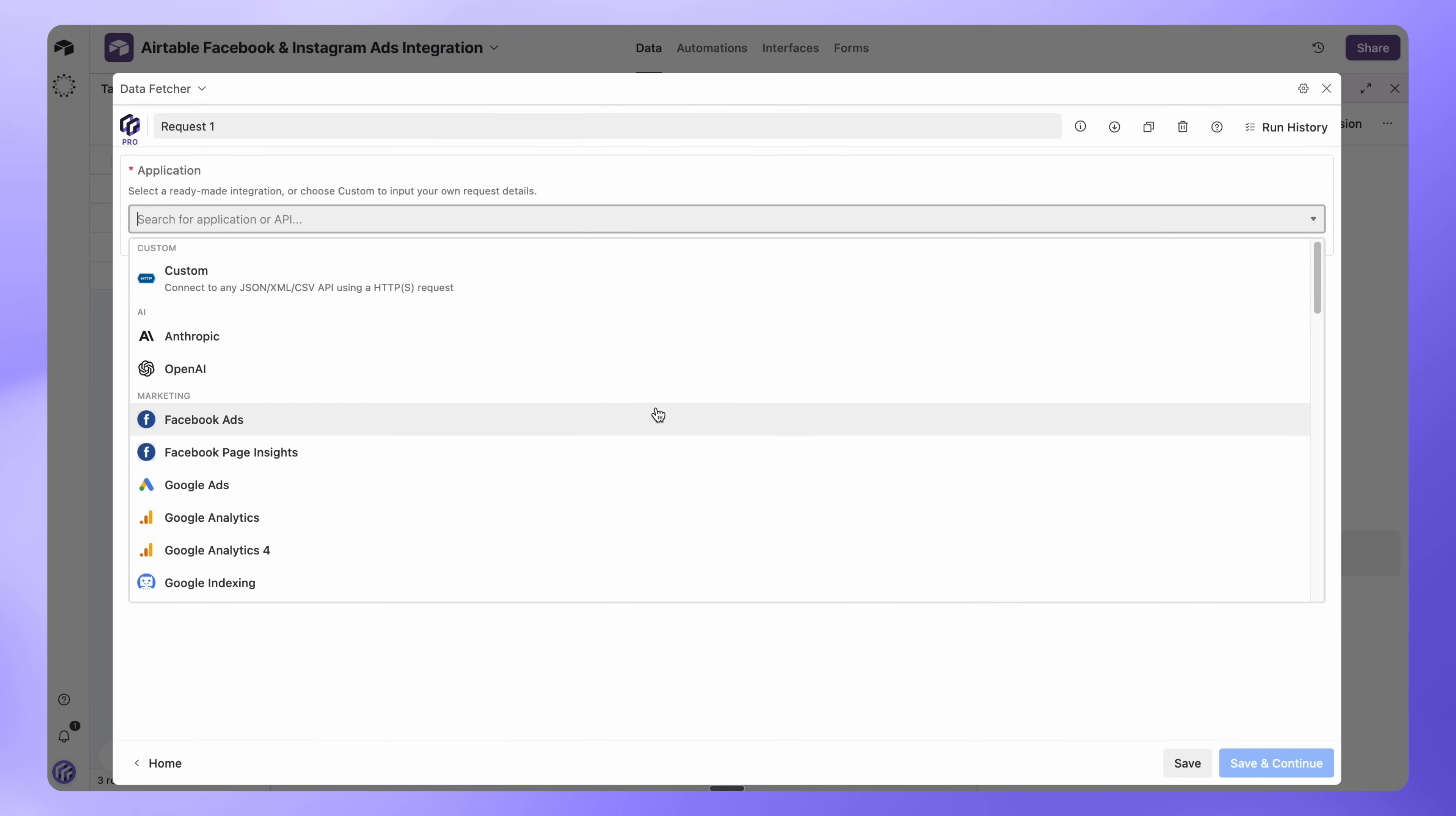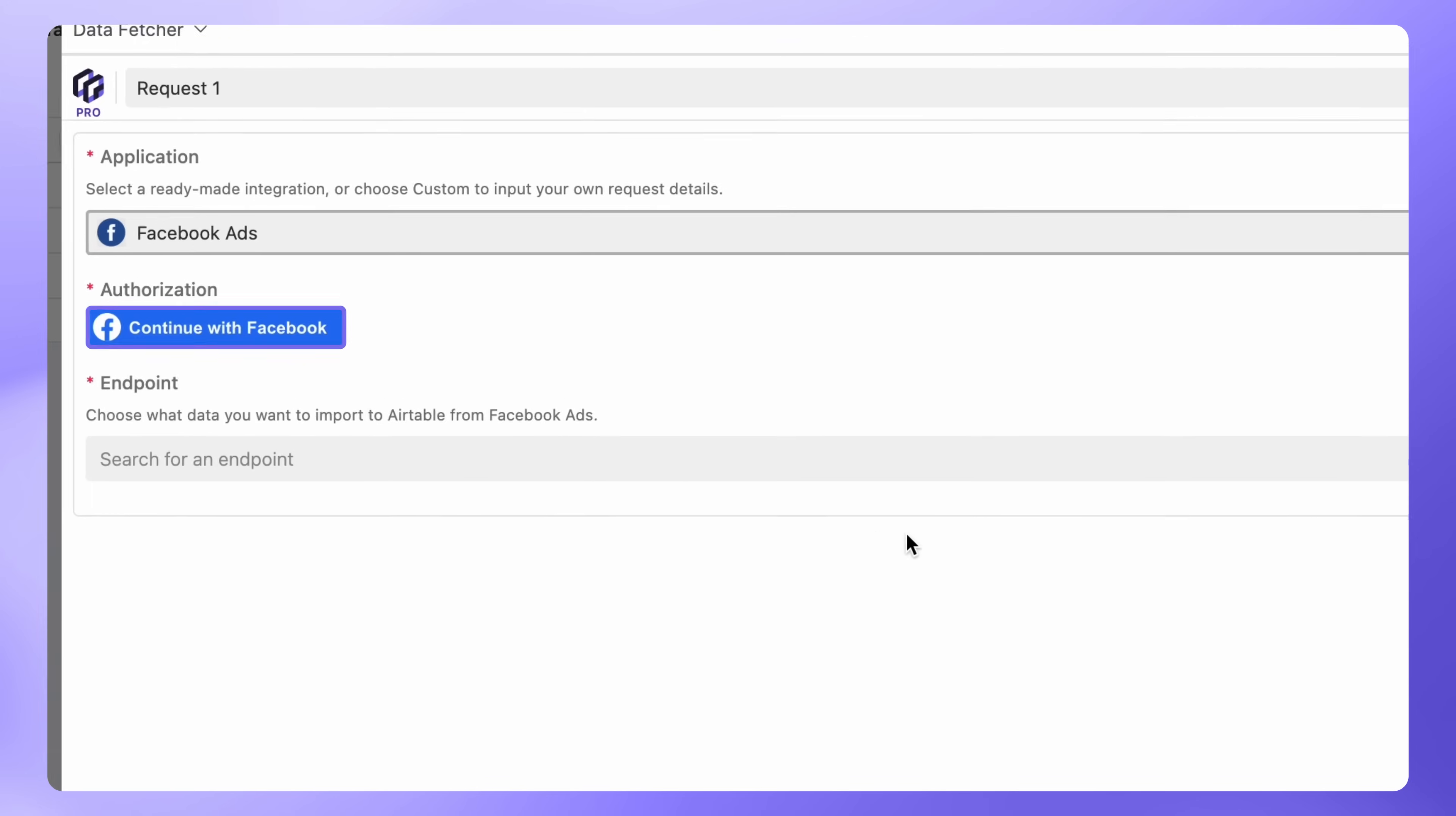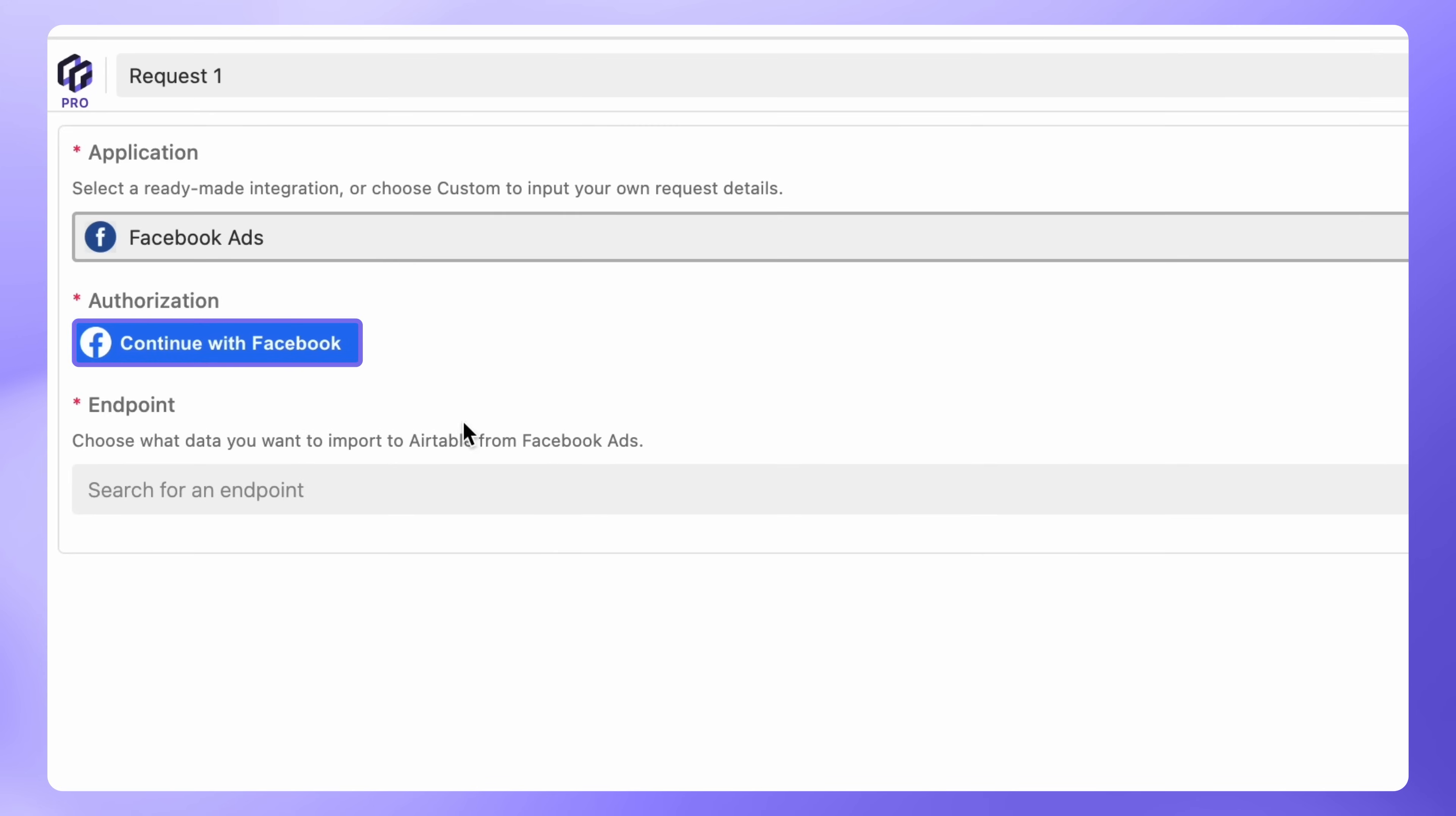In the Application drop-down, choose Facebook Ads. This covers both Facebook and Instagram campaigns, since they run under the same Meta Business platform. Under Authorization, click Continue with Facebook.